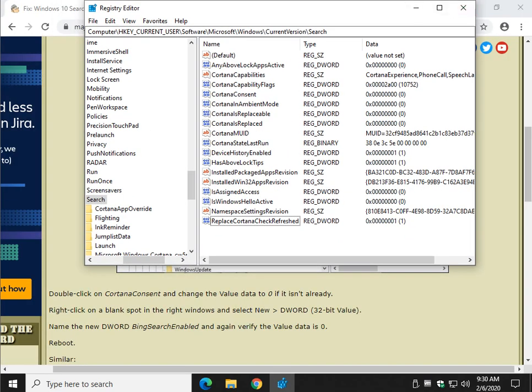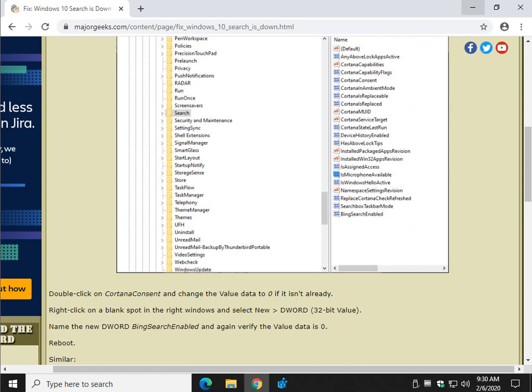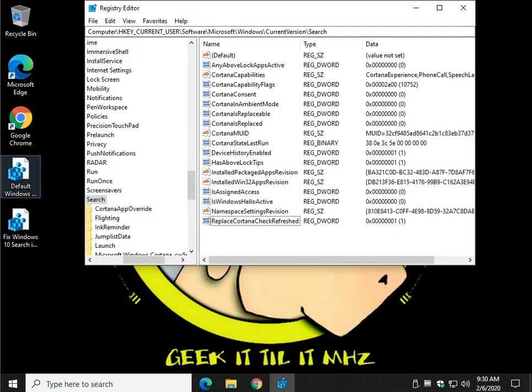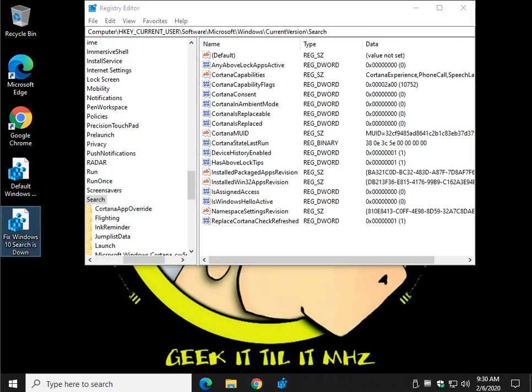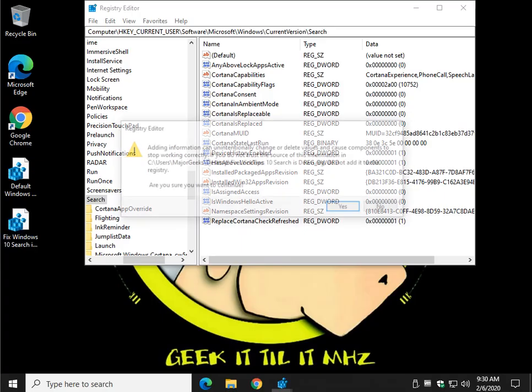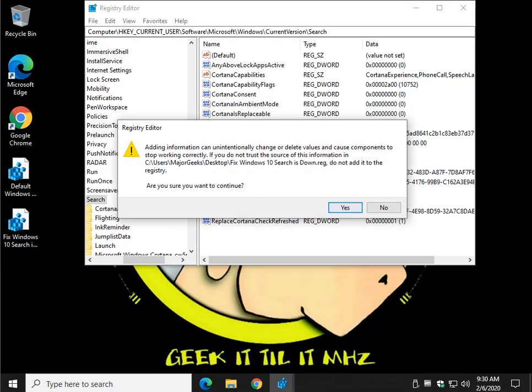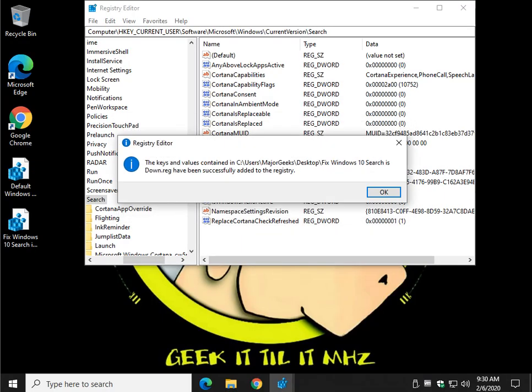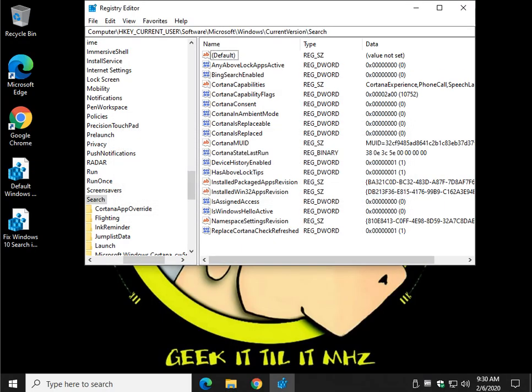And let me minimize the web page. And I've already downloaded the files. Here is default and here is fixed. So go ahead and click fix. Do the usual. Yes. Okay.